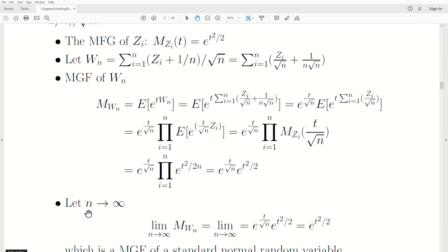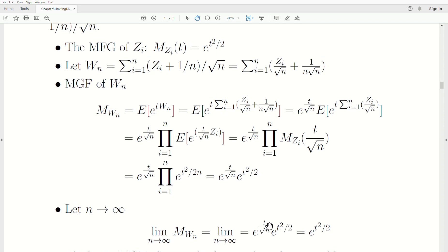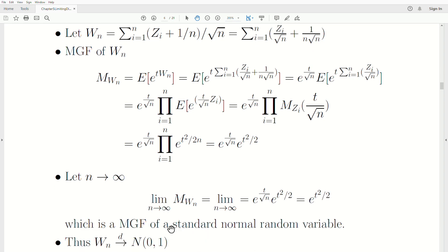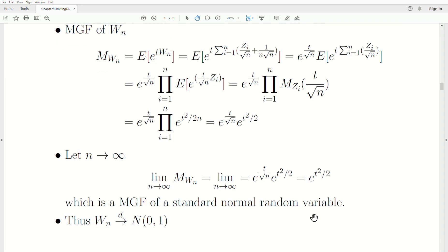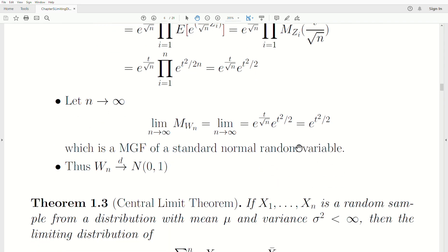Now letting N go to infinity, the limit of the MGF of W_N is the limit of this expression. The extra term involving N goes to zero, leaving just e^(t²/2), which is the MGF of a standard normal random variable. By the MGF convergence theorem, this tells us that W_N converges in distribution to a standard normal distribution. That's what we wanted to show.